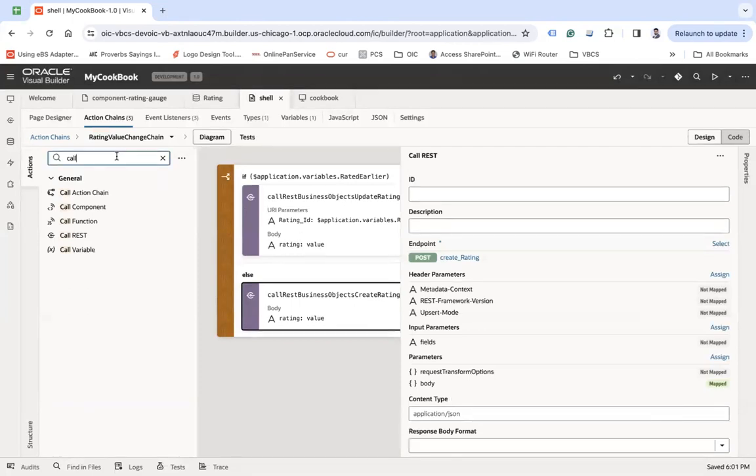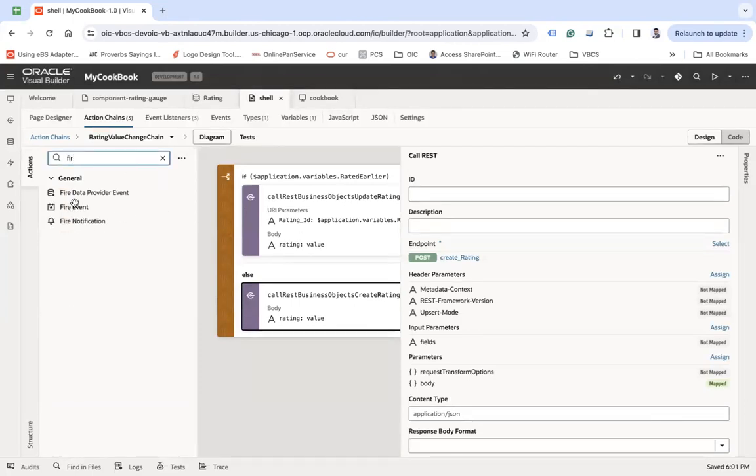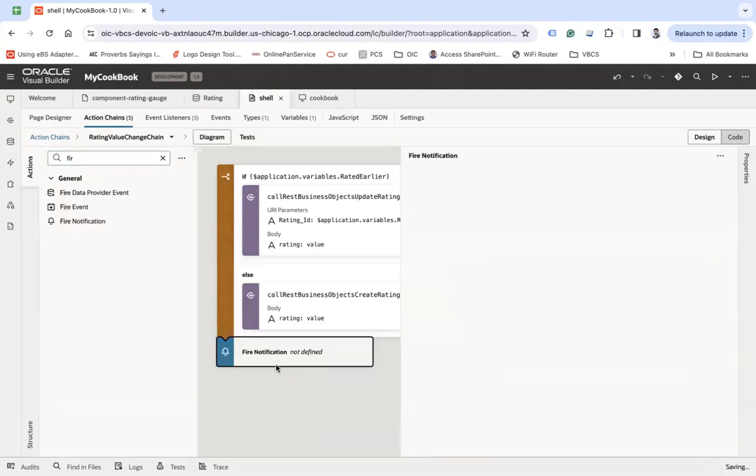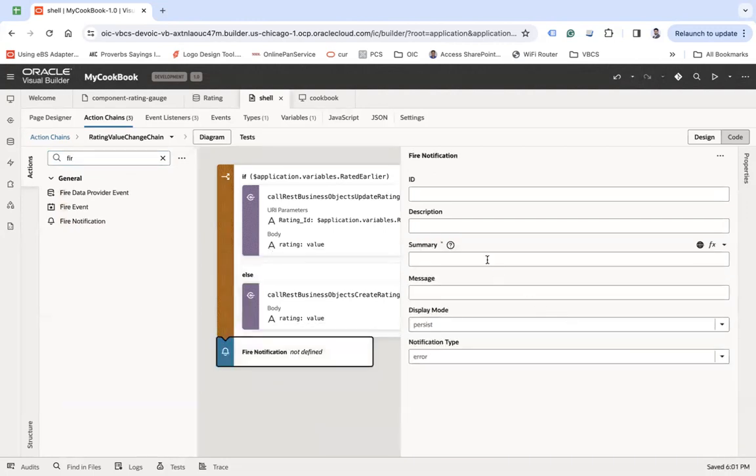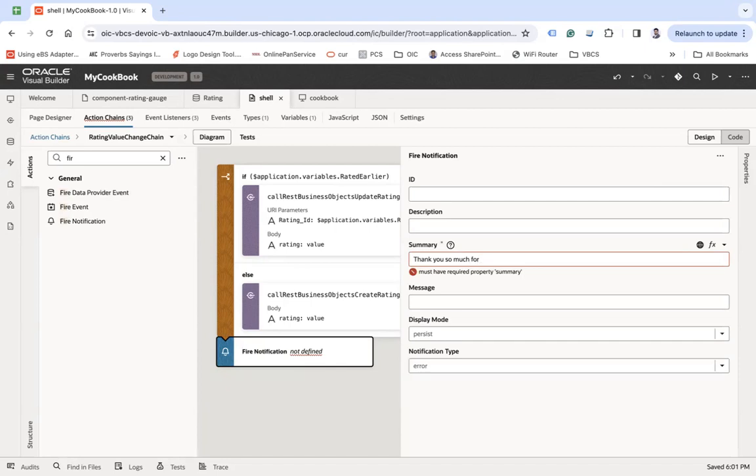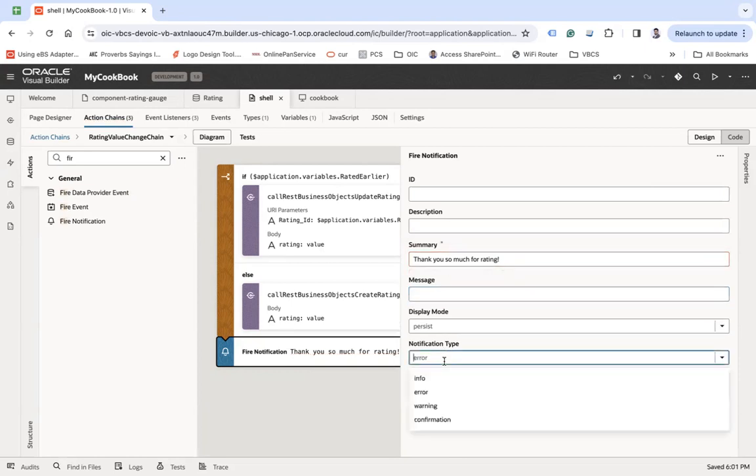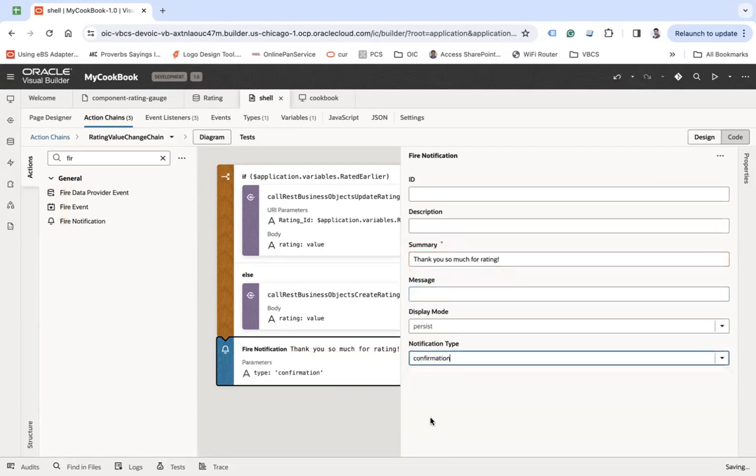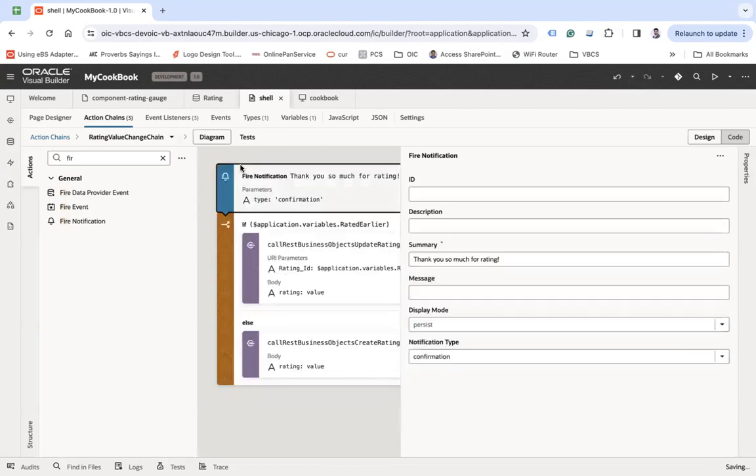Now let's say fire notification here. Thank you for rating. And let's say confirmation. So I can put it on the top and I will not wait for everything to execute. So I will put it here. I will say thanks.